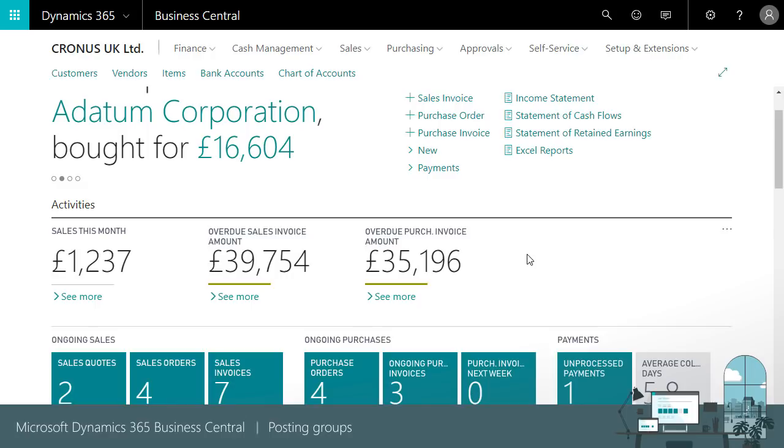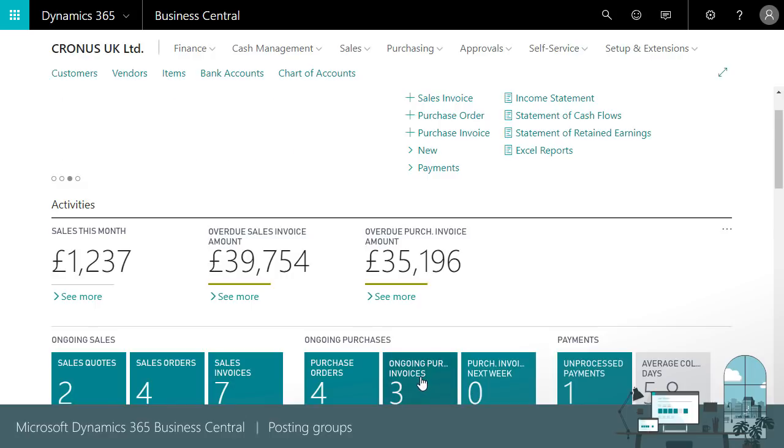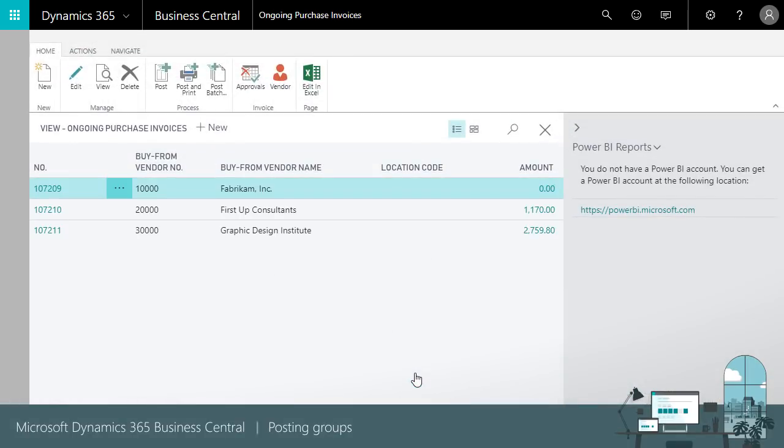Posting groups keep sub ledgers in sync with general ledger. If we don't use sub ledgers and post directly to GL accounts, we can enable direct posting for the account.